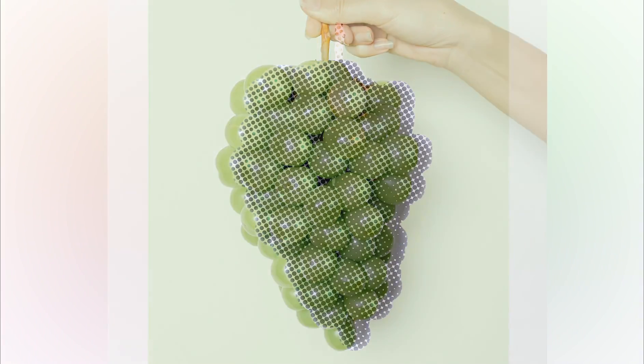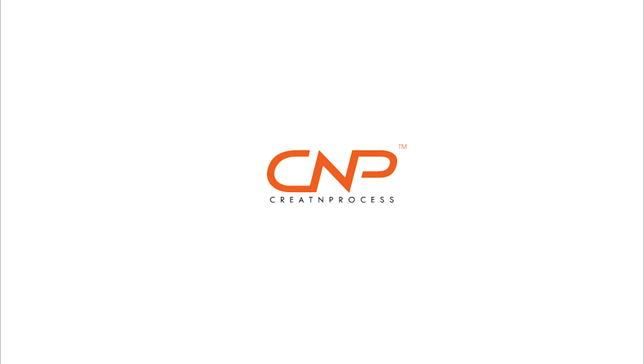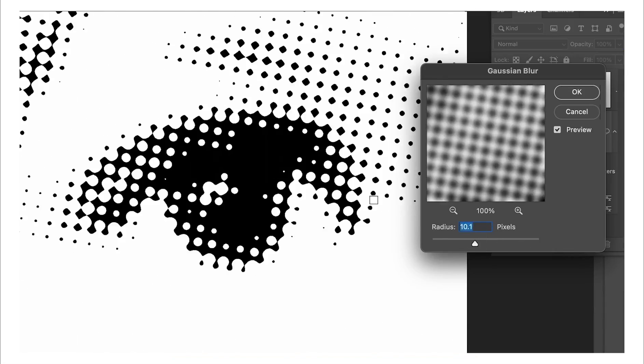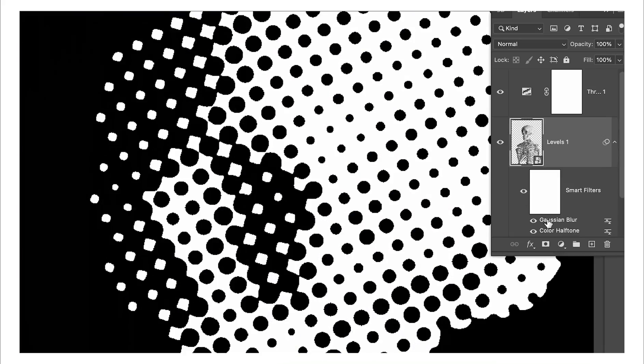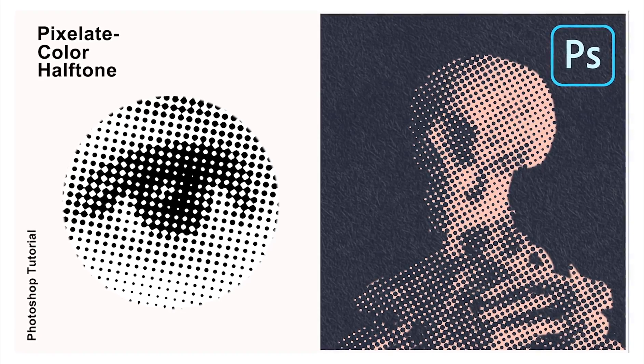In this tutorial we're going to look at how we can create these two amazing halftone photo effects designs using Pixelate Color Halftone inside Adobe Photoshop. In the previous lesson we created these two amazing photo effects designs using Pixelate Color Halftone, where we used threshold to create a nice photo effect.